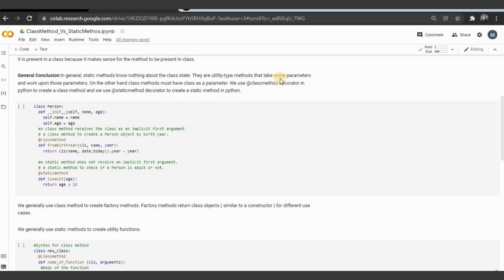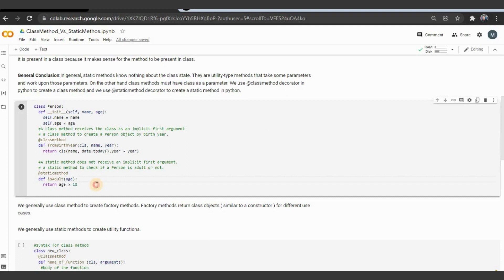On the other hand, class methods must have a class as a parameter. We use the @classmethod decorator in Python to create a class method, and we use the @staticmethod decorator to create a static method in Python.